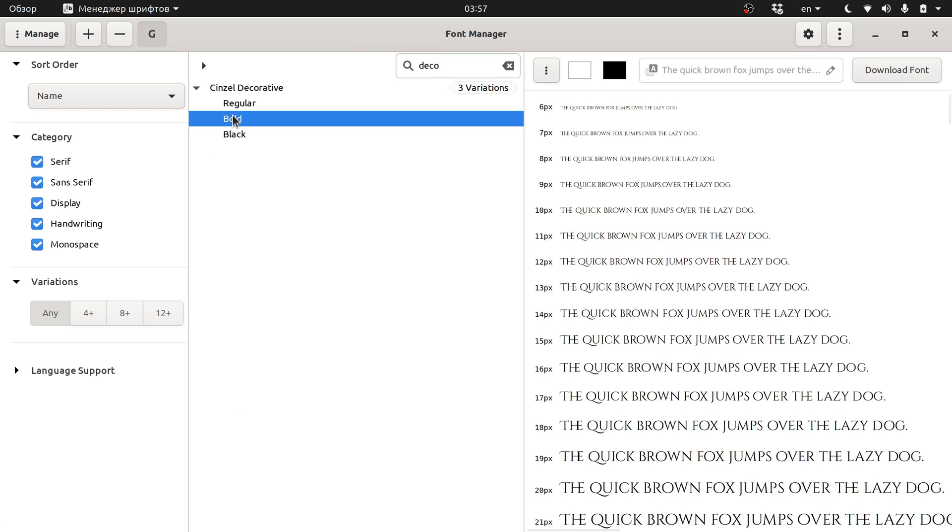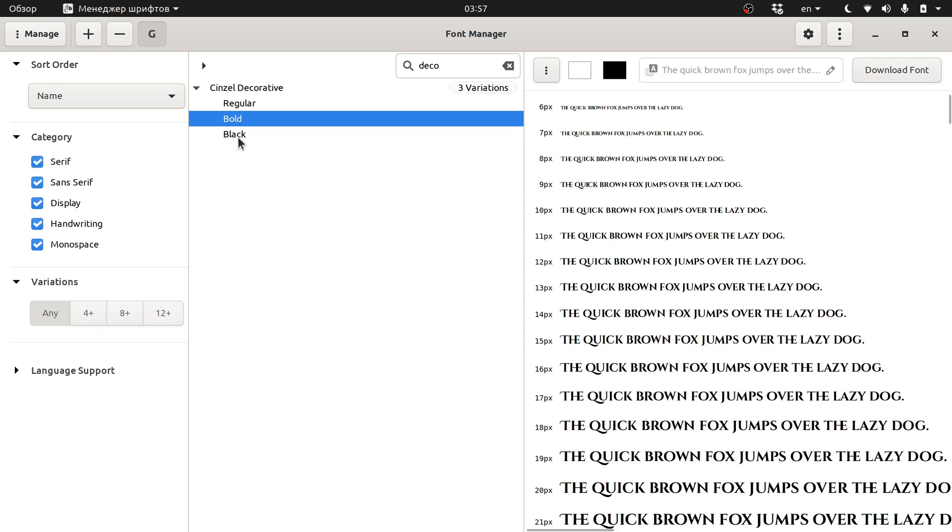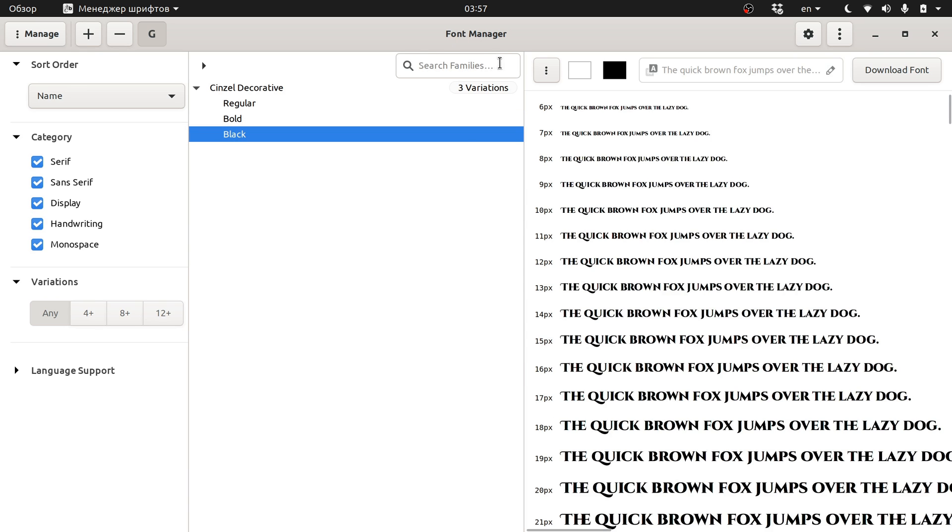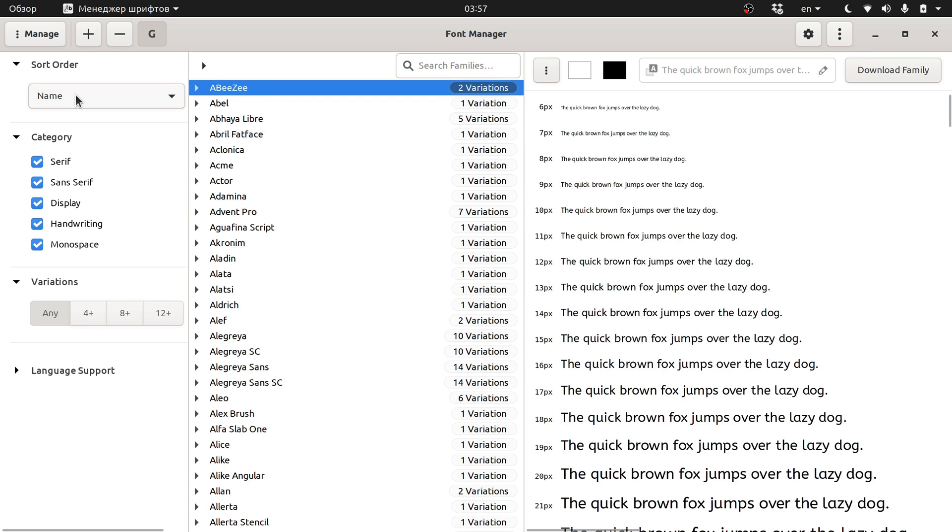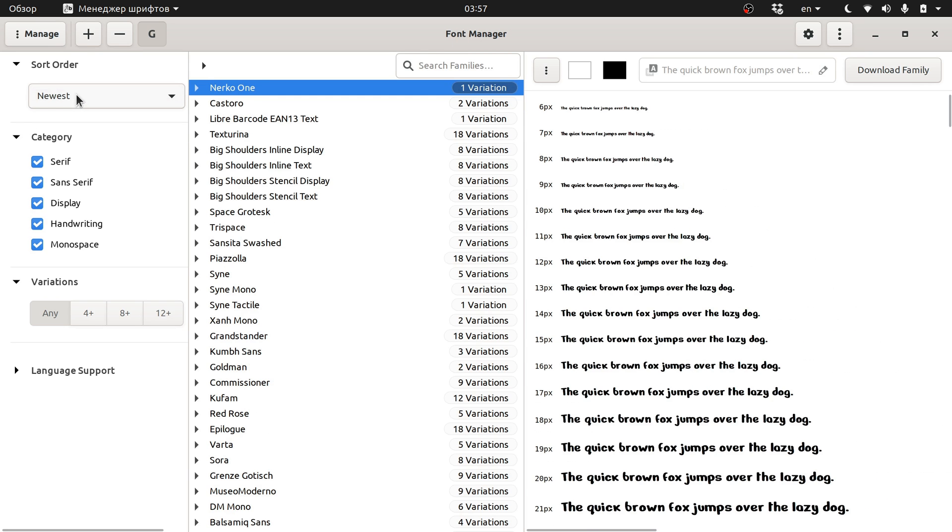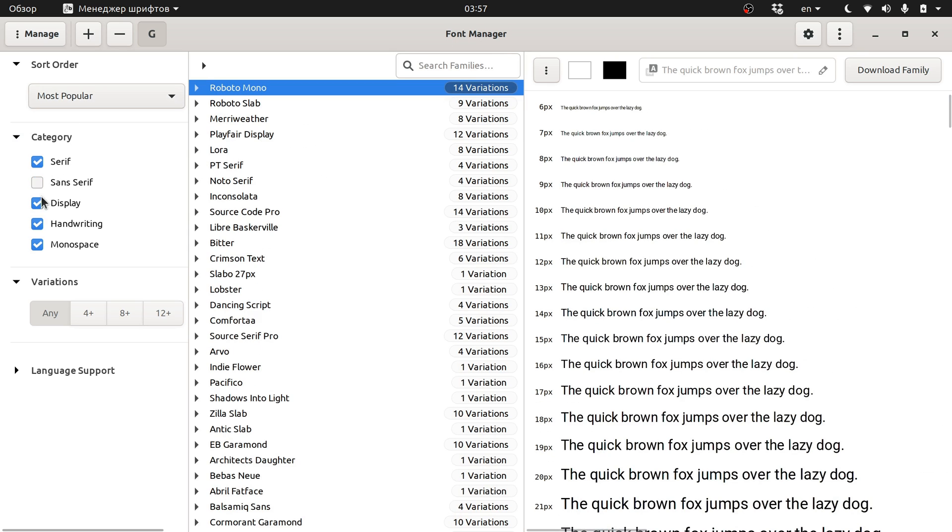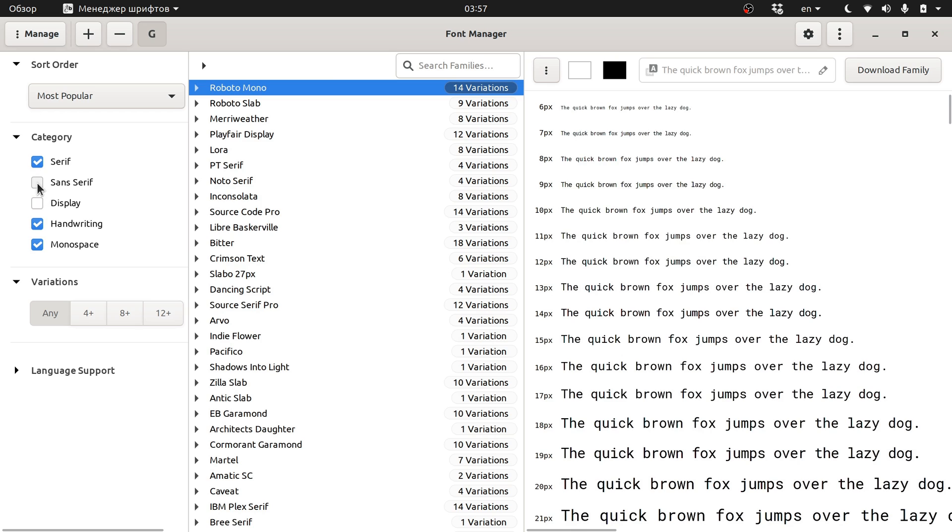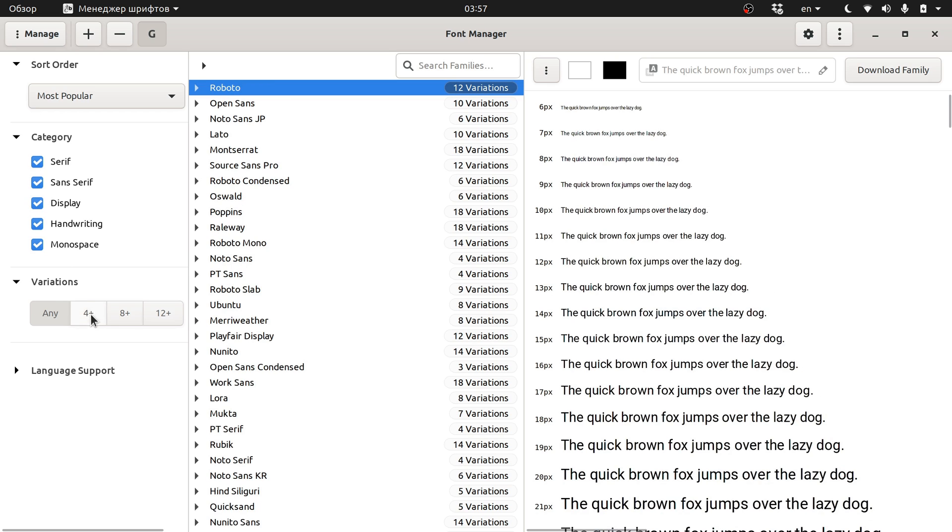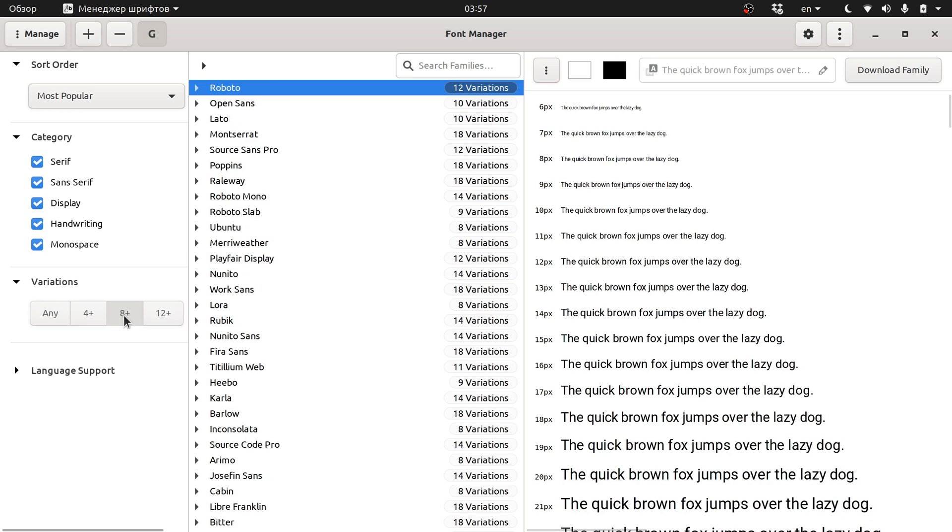You can search for a specific font, sort the list of typefaces in different ways, filter them based on category or amount of variations, or based on a set of script-specific characters.